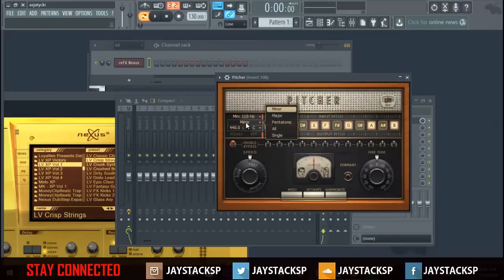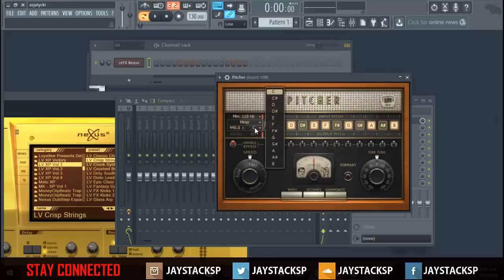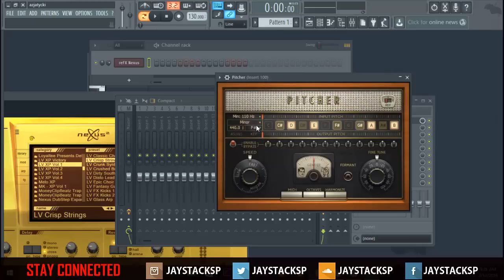Minor is for hip-hop, R&B — sad sounding, more dark sounds. Major is like pop, happy, and all that. Obviously you know me, I make a lot of dark sounds, so I'm going to go in the key of F. As you can see, in the key of F, whatever letter you select it highlights all the notes in that key.